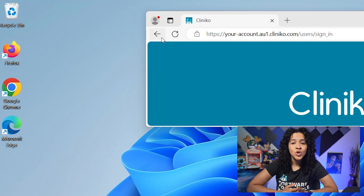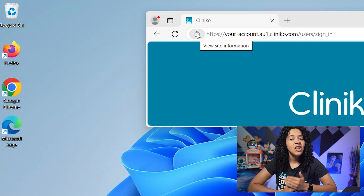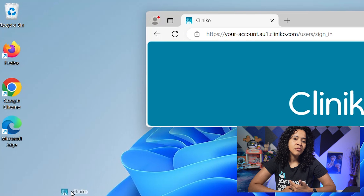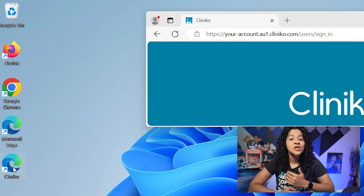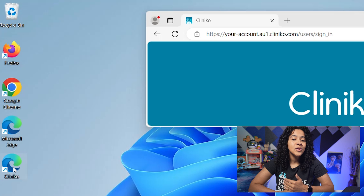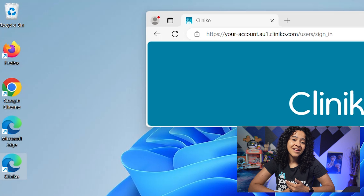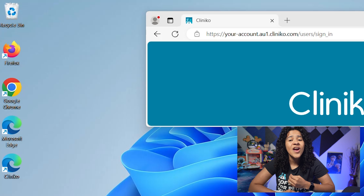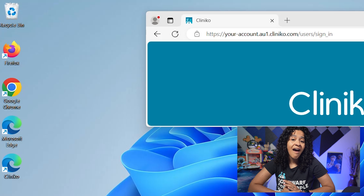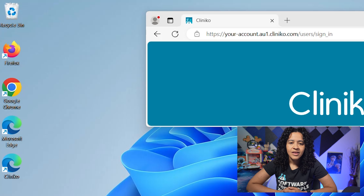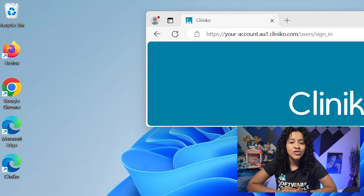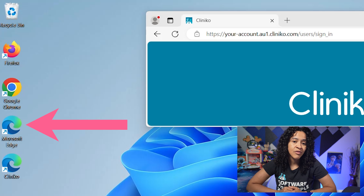Alternatively, you can click and drag the padlock icon to the left of the address bar, or highlight your unique Cliniko URL and drag and drop it to the desktop. Your shortcut will then be created. Repeat this process for any other Cliniko accounts you may have. Keep in mind, if you open the shortcut you made, your default browser will open and display the page for which you made the shortcut for.